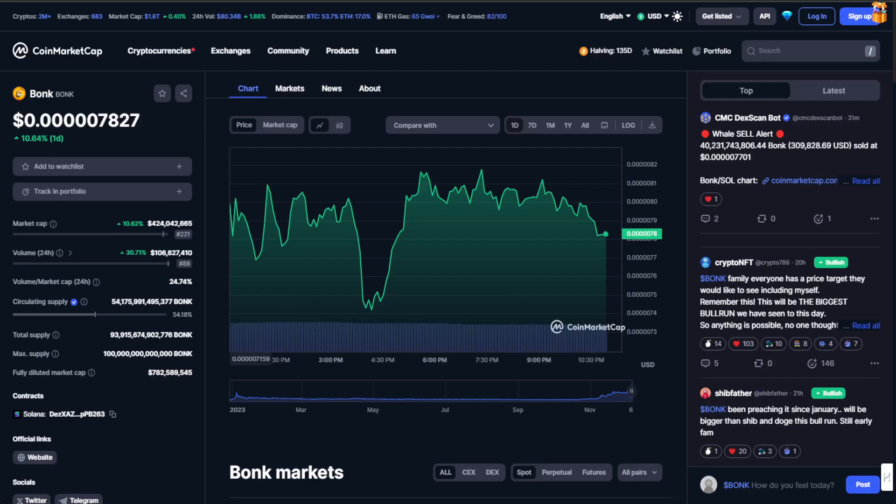Hey guys, welcome back to another latest BONK token update. It's Crypto Crypto right here. I'm really excited to give you this update and the headline reads: BONK has overtaken FLOKI.